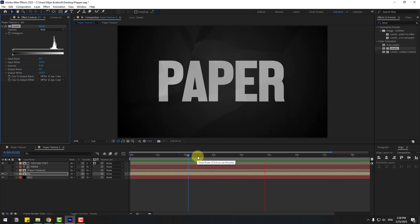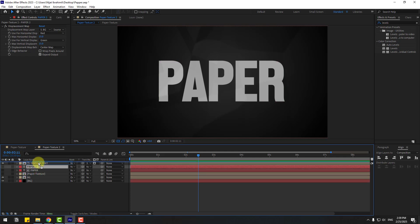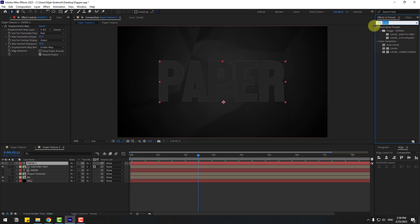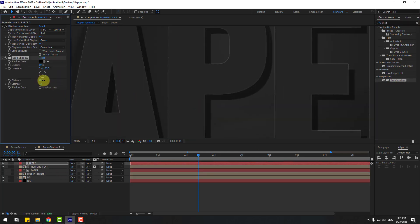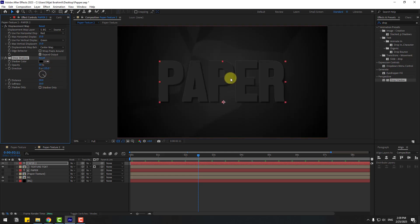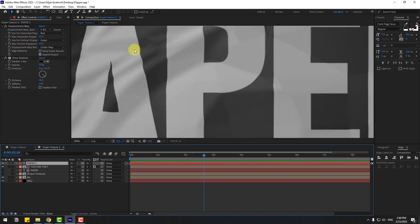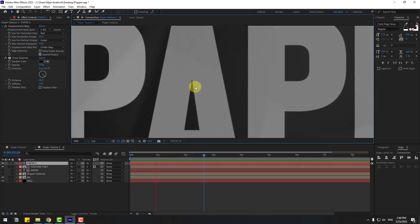You can also use Drop Shadow. Select the paper text layer, press Ctrl+D to duplicate it, move it up, and enable it. Go to Effects and Presets, search Drop Shadow, and apply it to the duplicated paper layer. Adjust the distance and softness. Then set the blend mode to Difference for more realistic paper effects. Looking good — more detail.